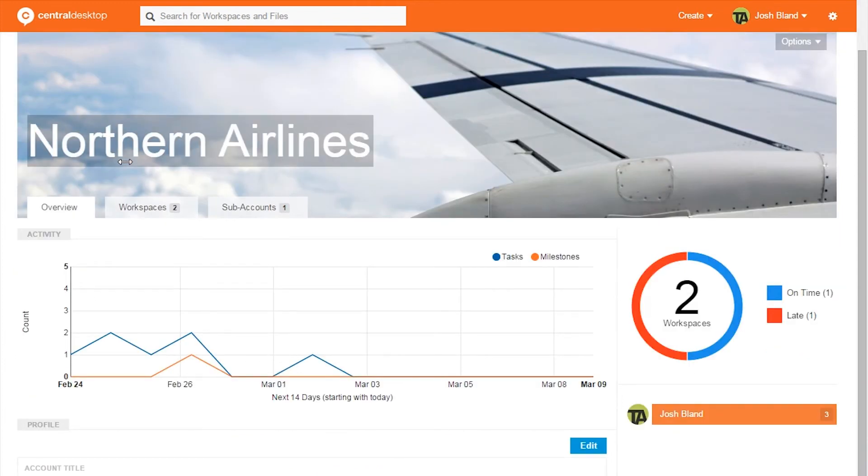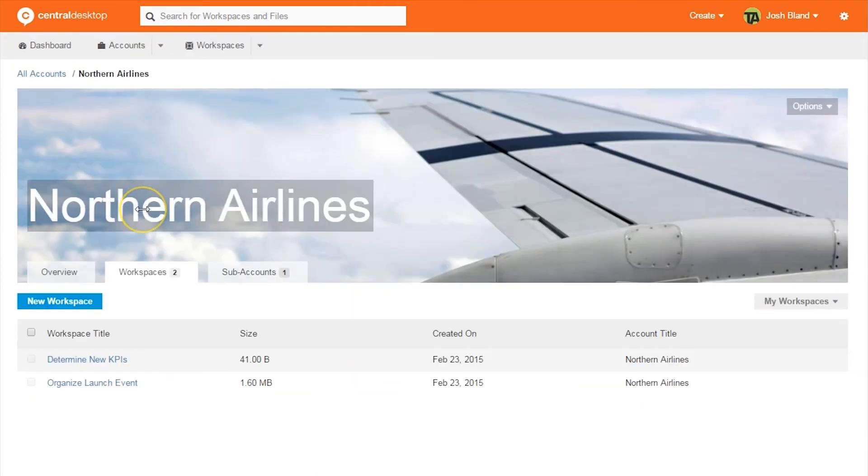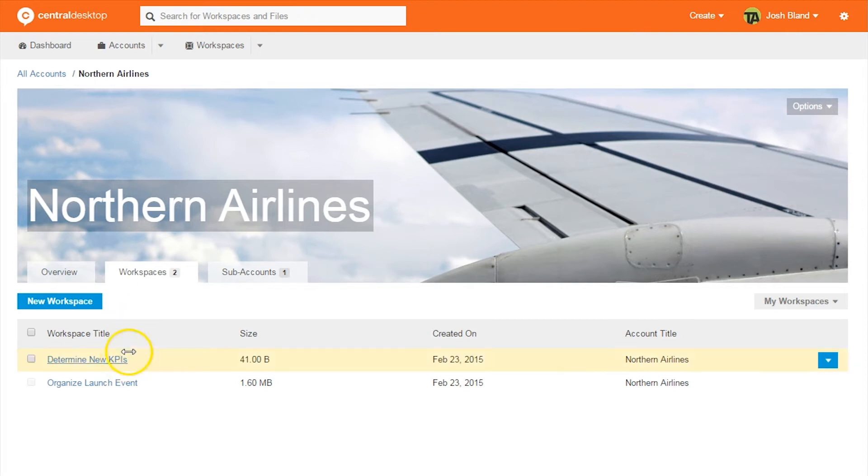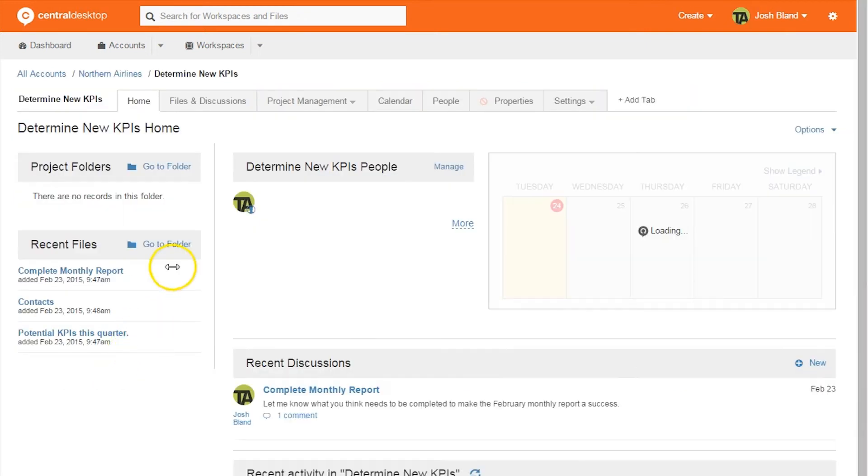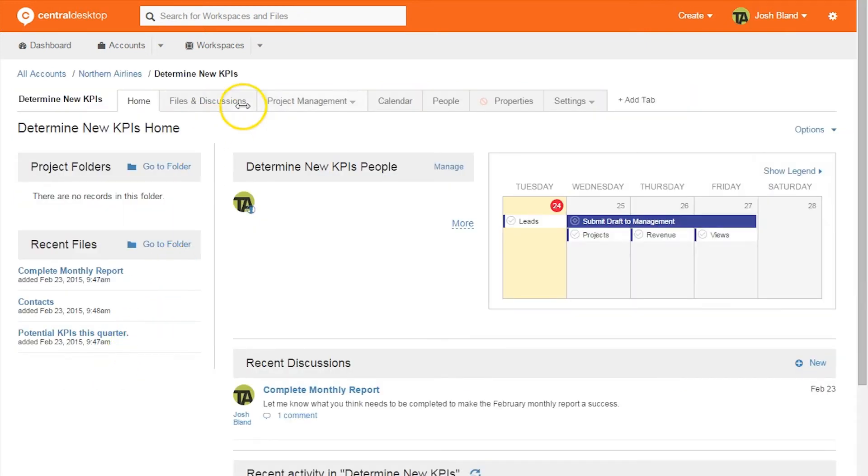By clicking on workspaces, you can get more information about a specific project such as files, people, discussions, recent activity, and a calendar. You can dive much deeper into this information with the bar at the top.